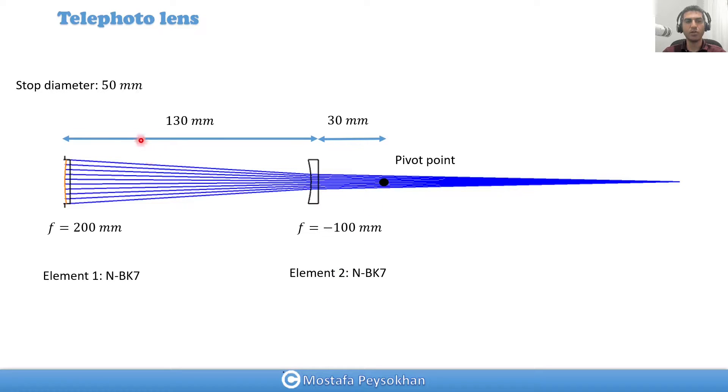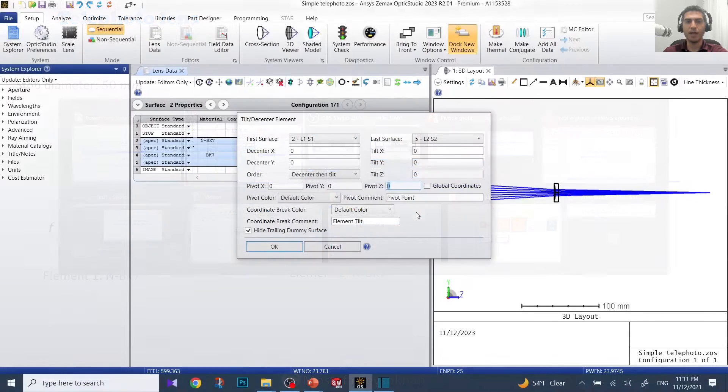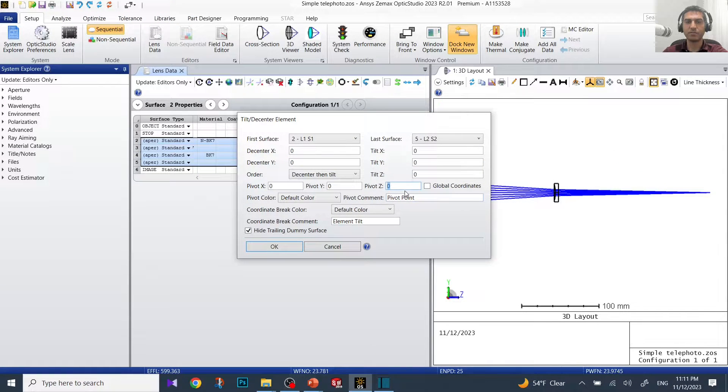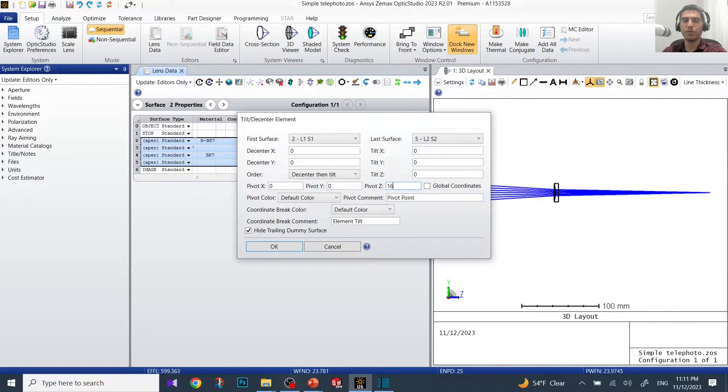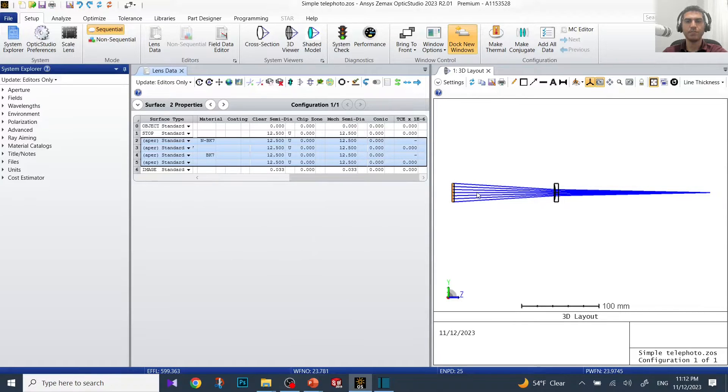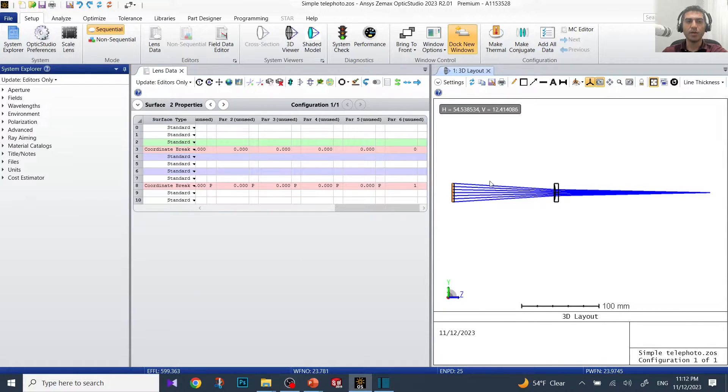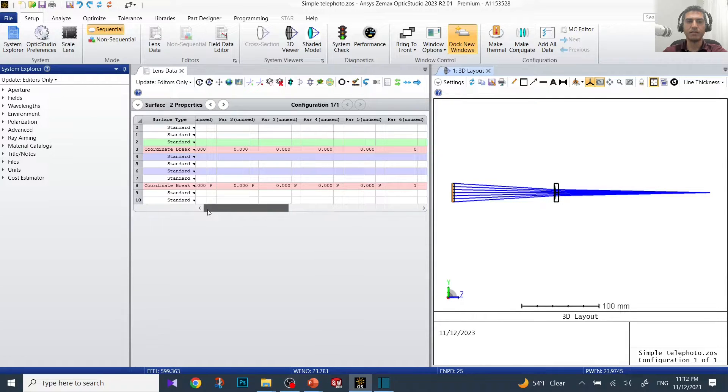The distance is 130 plus 30, so it's 160. Now we know this distance is 160, so I'm going to put 160 and hit OK.